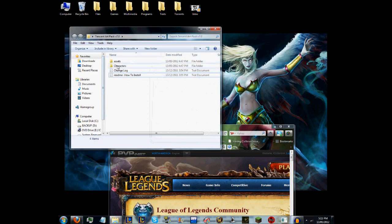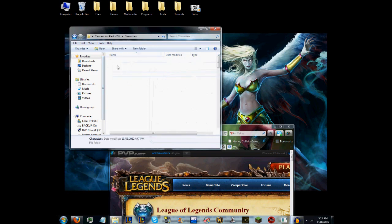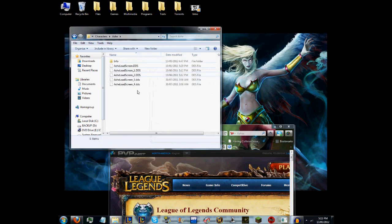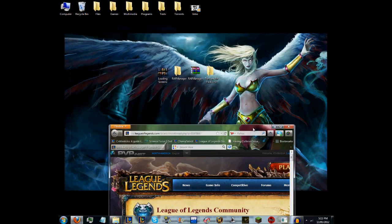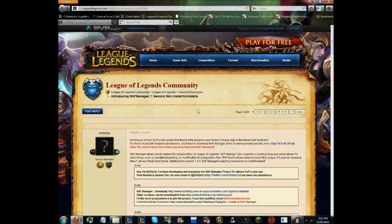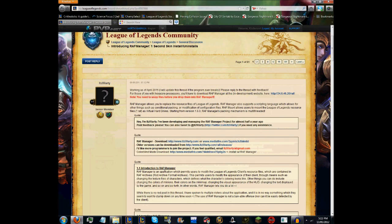You will actually need the Art Pack to install it in-game because it does come with the Characters folder. As you can see, it has all these .dds files.